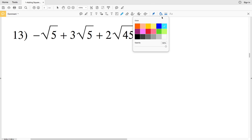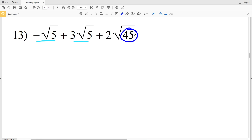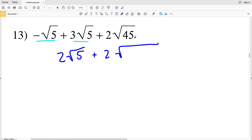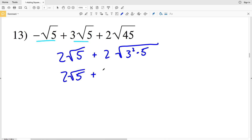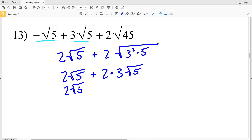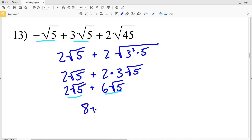Moving on to number 13. I'm going to start by combining, and I also know there is a perfect square that's a multiple of 45, so I'm also going to simplify that square root. We have negative 1 times the square root of 5 plus 3 times the square root of 5, which gives a positive 2 times the square root of 5. Then we're adding 2 times the square root of 3 squared times 5, since 9 times 5 is 45. We'll have 2 square root of 5 plus 2 times 3 times the square root of 5, which is 6 square root of 5. Now combining: 2 plus 6 is 8.